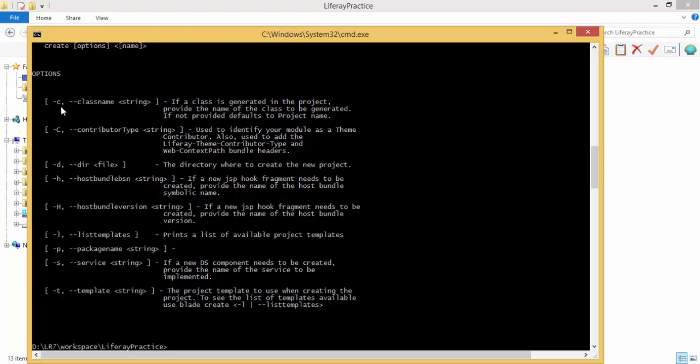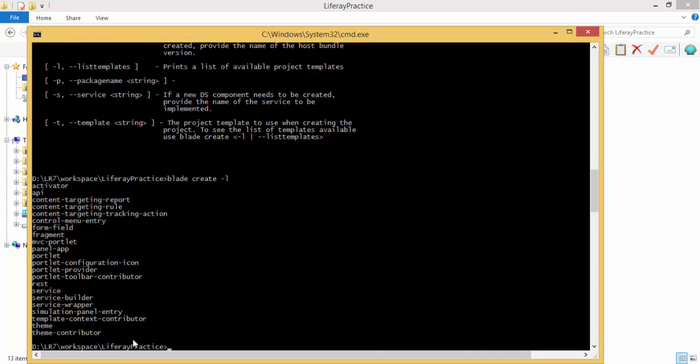We have these options like C for class name, package name for P, and T for template. Let's create a template. Let me check for available templates by using this L. So blade init L, we have these templates and we are going to use this MVC portlet.